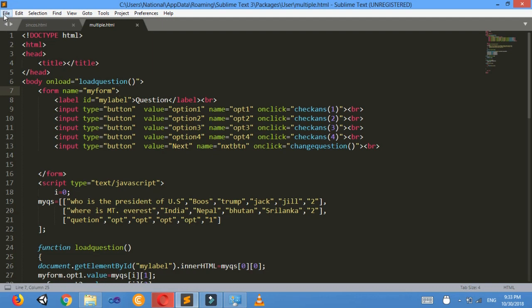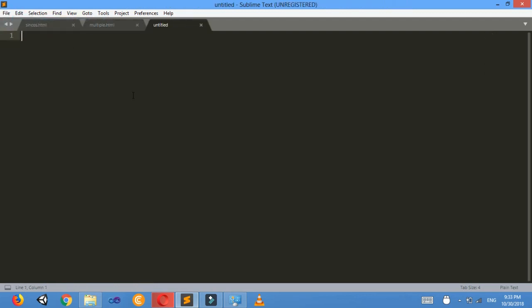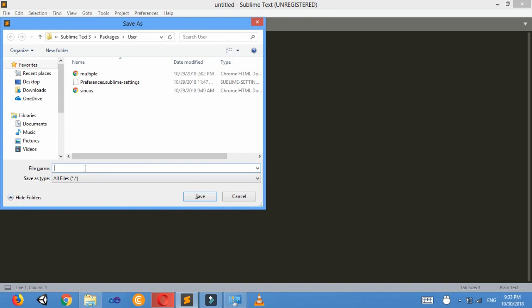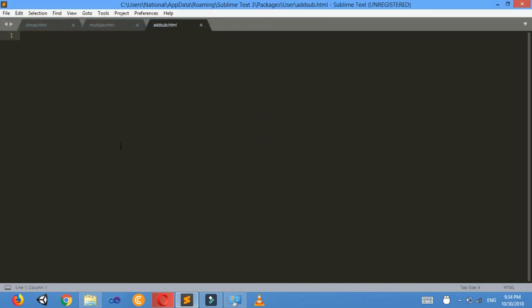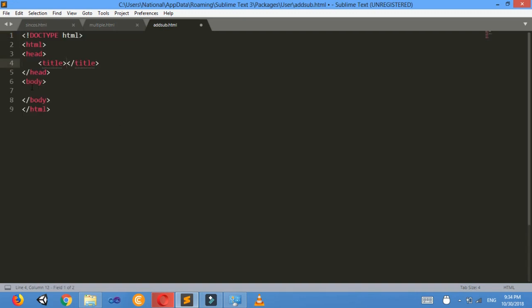You can download Sublime Text free from its official website. Now File > New File. I want to save this file — Control S — so I will give the name 'add_sub.html'. Now I have saved it. Now I'll start writing the HTML.